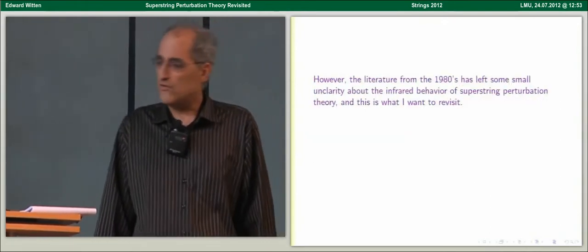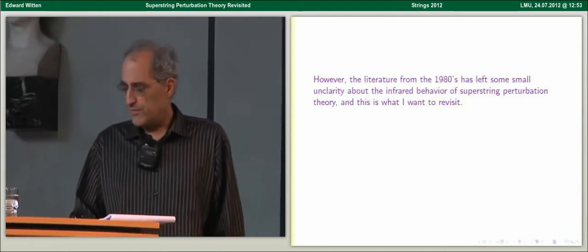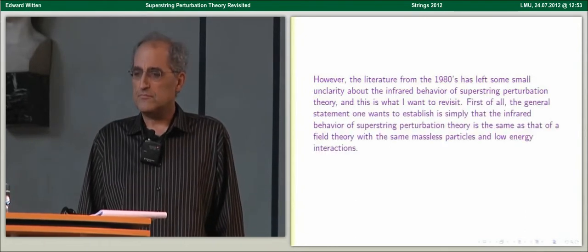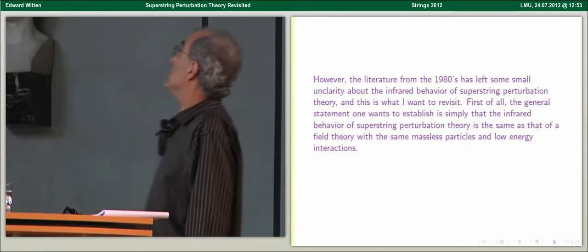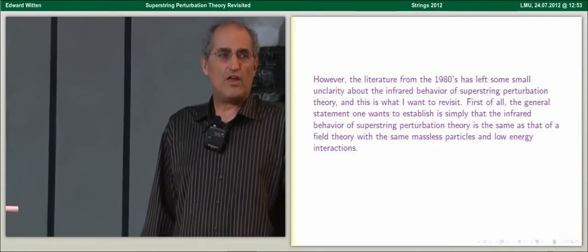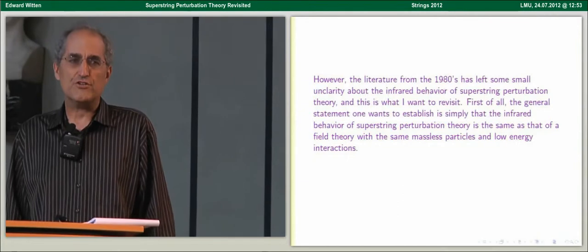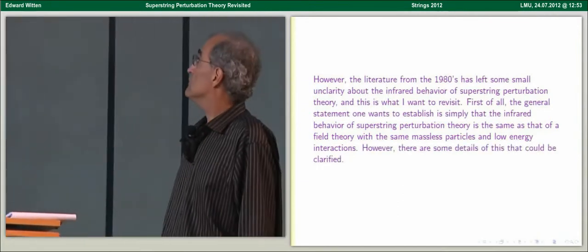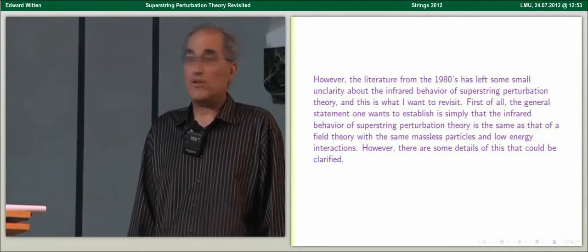The literature from the 80s left some small unclarity about the infrared behavior, and this is what we want to revisit. The general statement one wants to establish is simply that the infrared behavior of superstring perturbation theory is the same as that of a field theory with the same massless particles and low-energy interactions. But there are some details of this that could be explained more fully than has been done in the past.